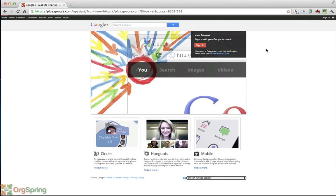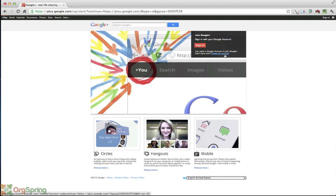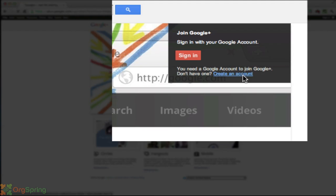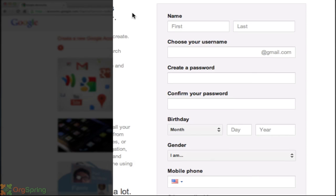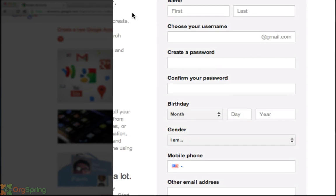Now if you don't have an account, you're going to want to create an account because you have to have one to do this. You can click right here in this blue link which says you need a Google account to join Google. So we're going to create one right now and you'll be taken to the simple Google account creation page.